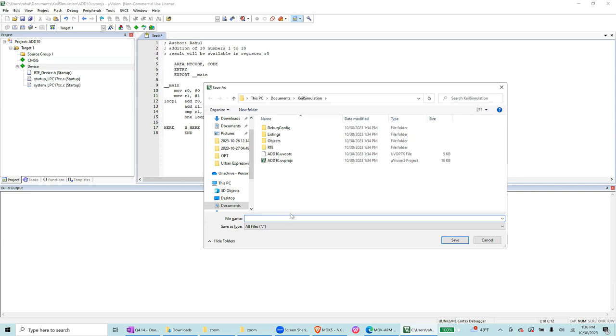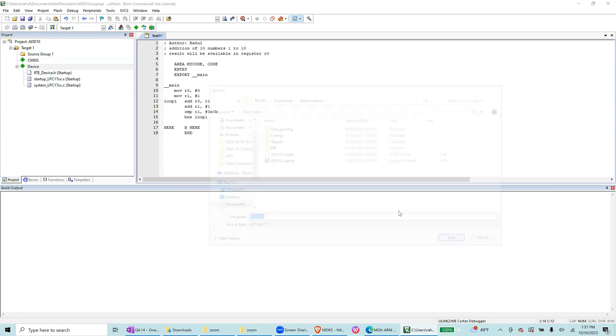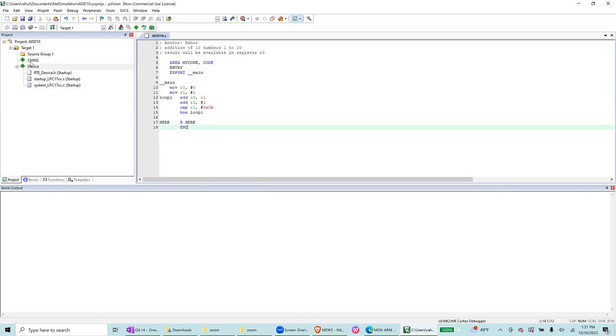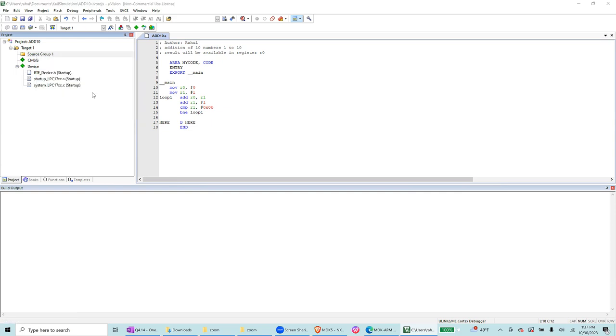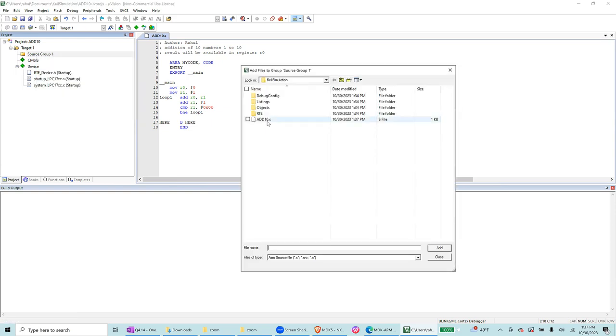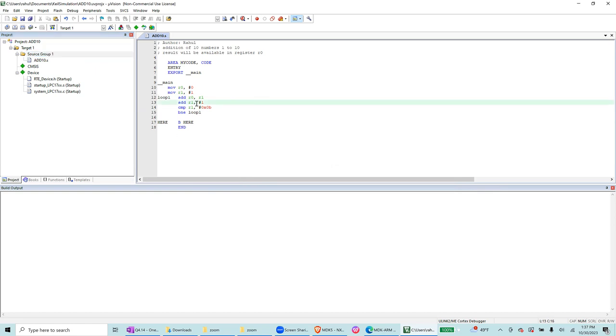We are going to save it as add 10. Since assembly program, we are going to give .s extension. Now in the source group, select add existing files to the group, find this, select add, and then press close. Now you can see that this has been added.